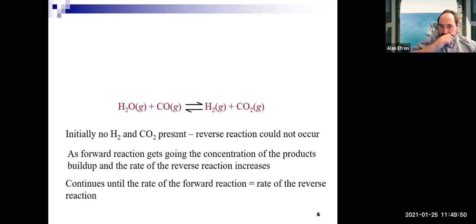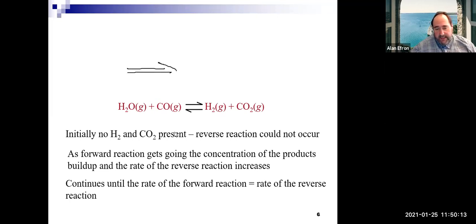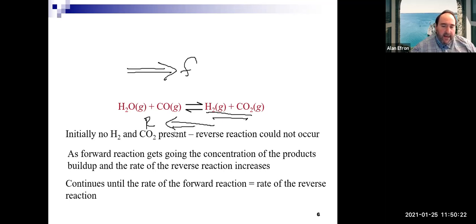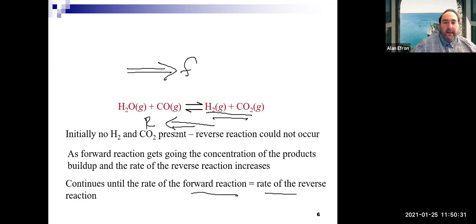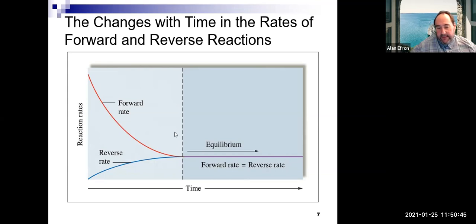Looking at H₂O + CO → H₂ + CO₂: initially there are no products present. As the reaction starts, it heads in the forward direction. Once product builds up, the reverse reaction also occurs. At some point the forward and reverse rates become equal — that is chemical equilibrium. Graphically, equilibrium is where all concentration lines level out.